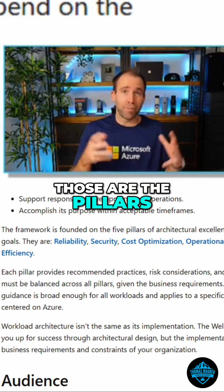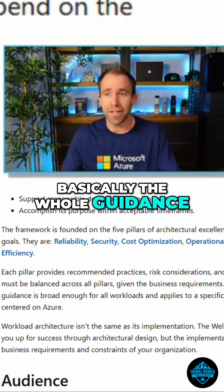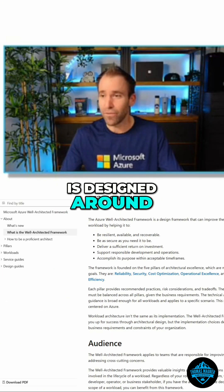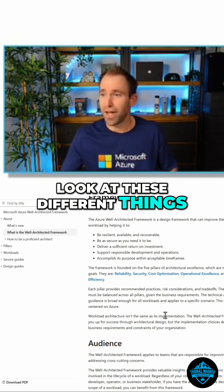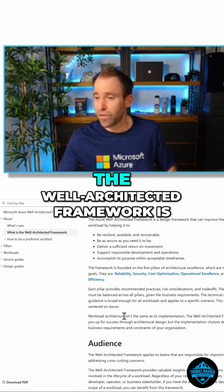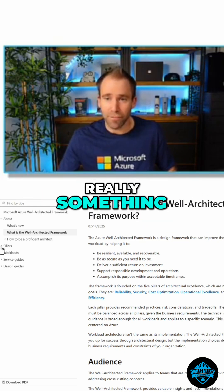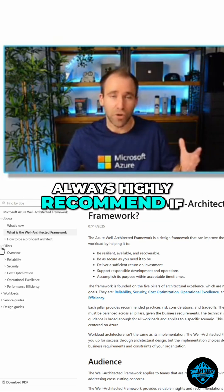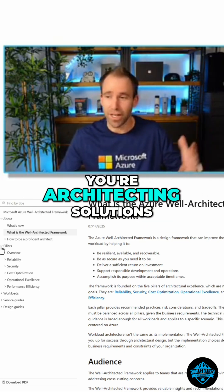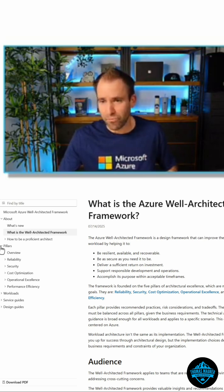Those are the pillars that basically the whole guidance is designed around. And depending on what you need, you can have a look at these different things. The well-architected framework is really something we share, and I always highly recommend it if you're architecting solutions on Azure.